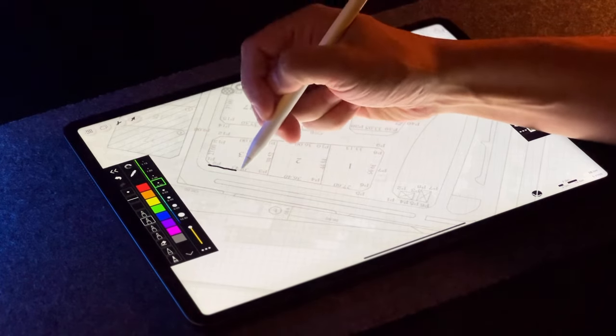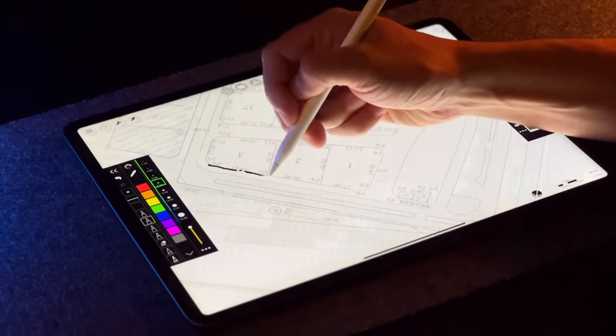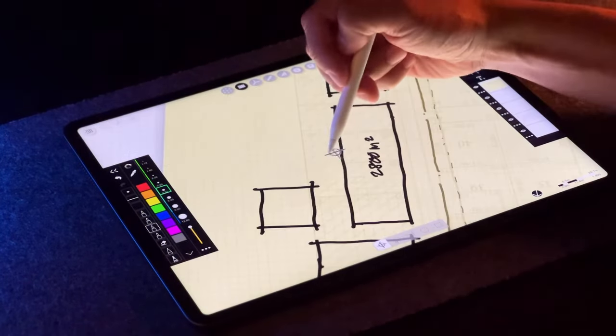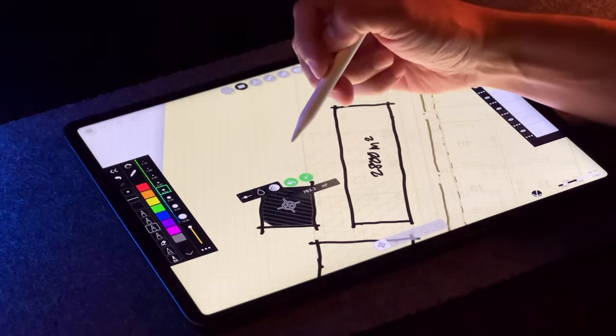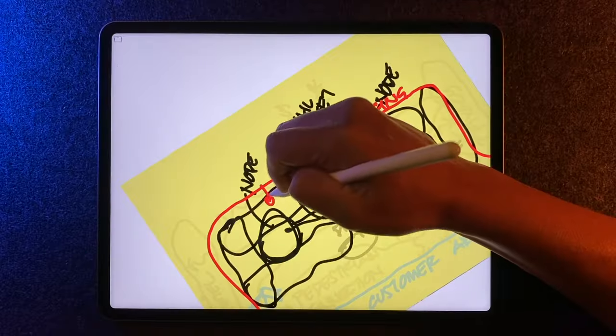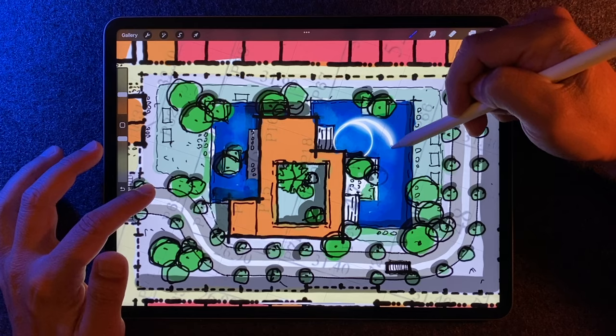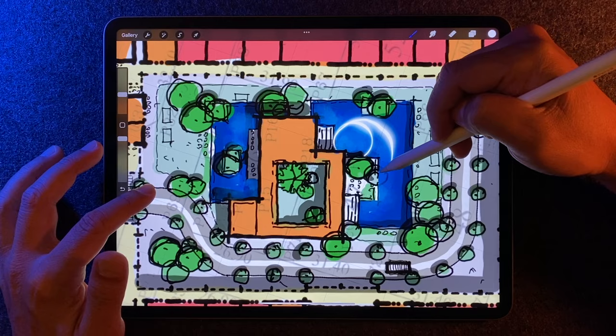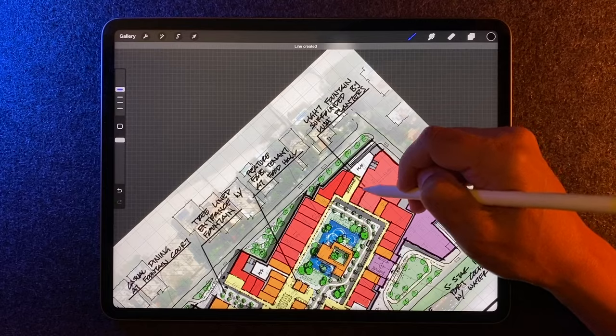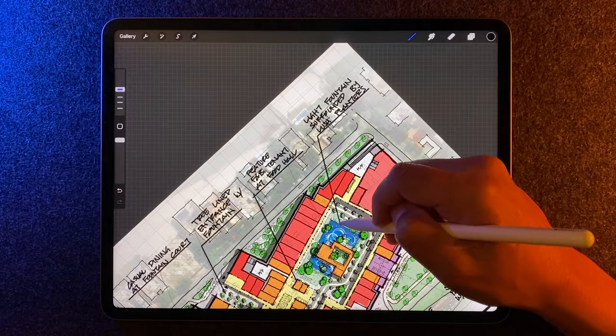I'll walk you through the main steps of my process using MorfolioTrace and Procreate. First, we'll start with the fundamentals, how I set things up, and the basic elements that need to go into every concept plan. Next, we'll get into the work behind the work, the iteration process, and the design thinking that goes into a sketch, which ultimately shows through in the end. And lastly, we'll wrap it up with how I finalize a sketch, how to clean things up and annotate it so it's client ready. So grab your iPad and let's get into it.